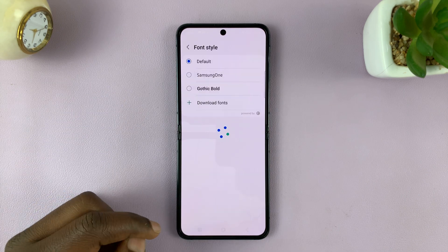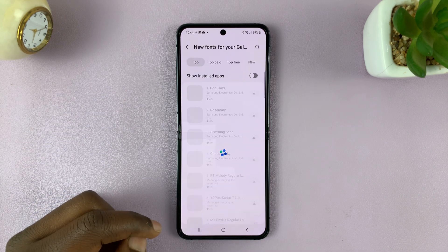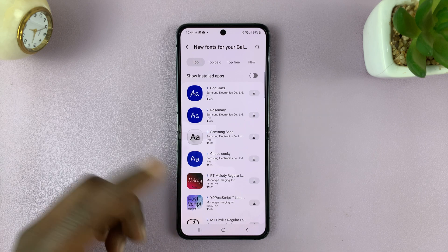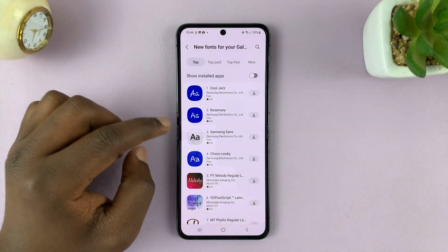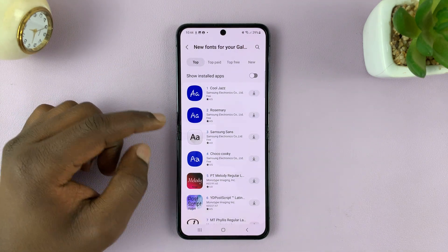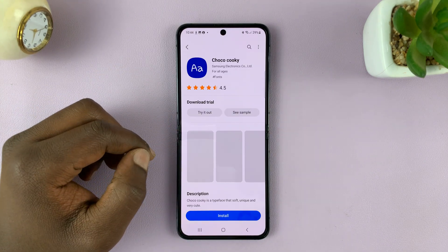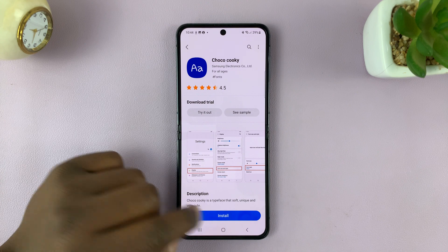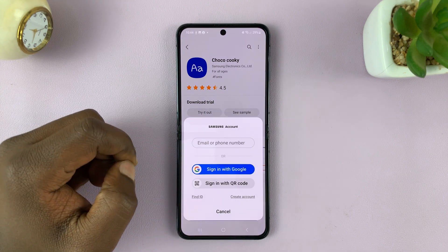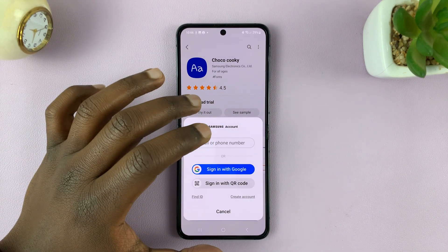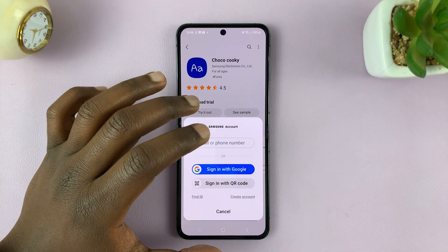If you allow that and go to the Galaxy Store, you can choose a font and tap Install. You might be required to sign in with your Samsung account.